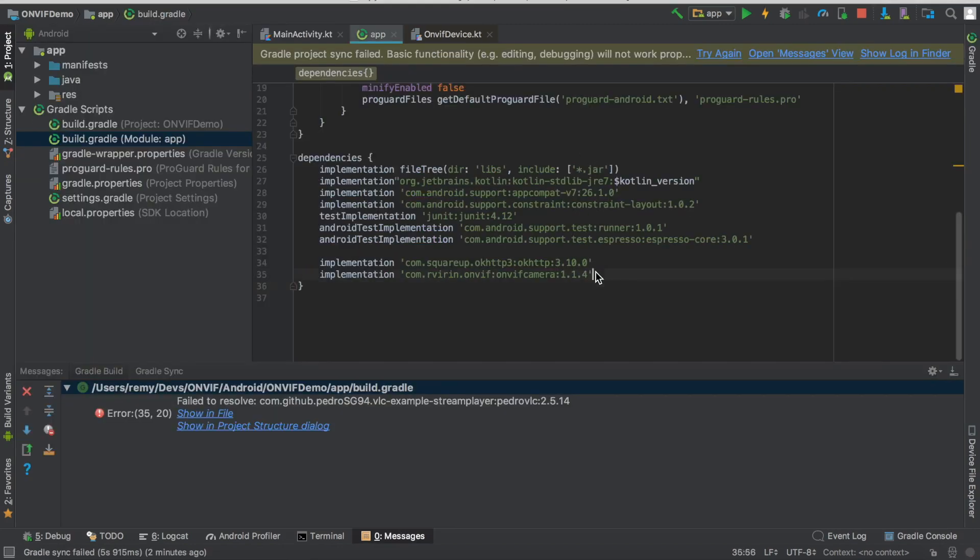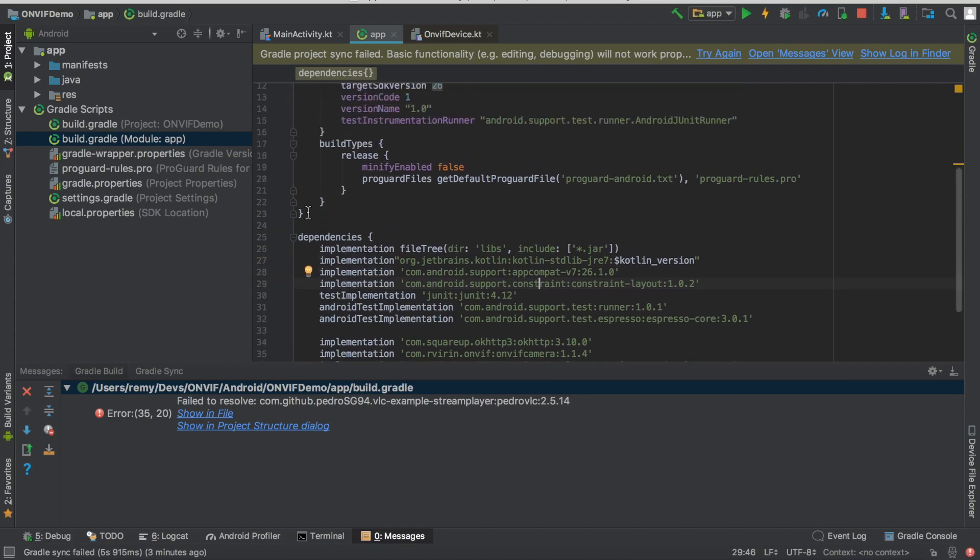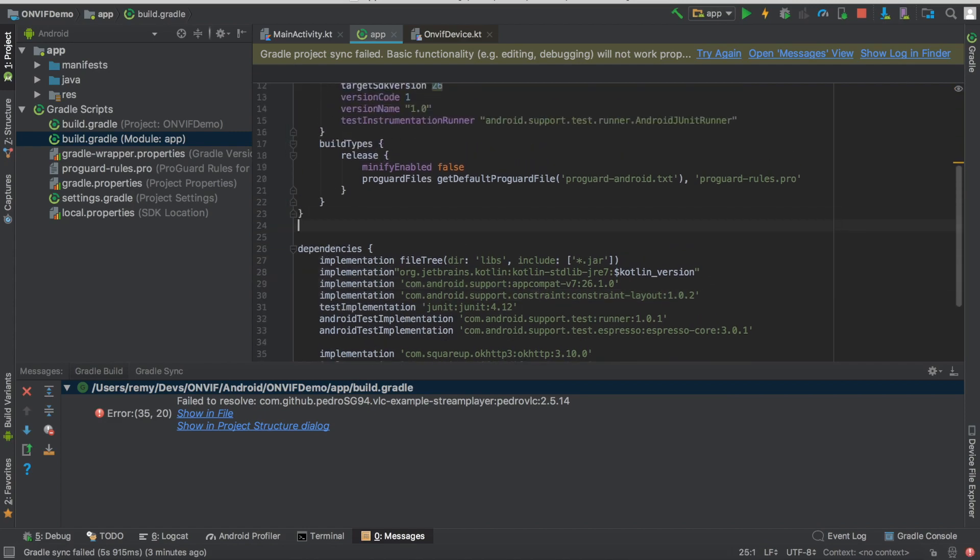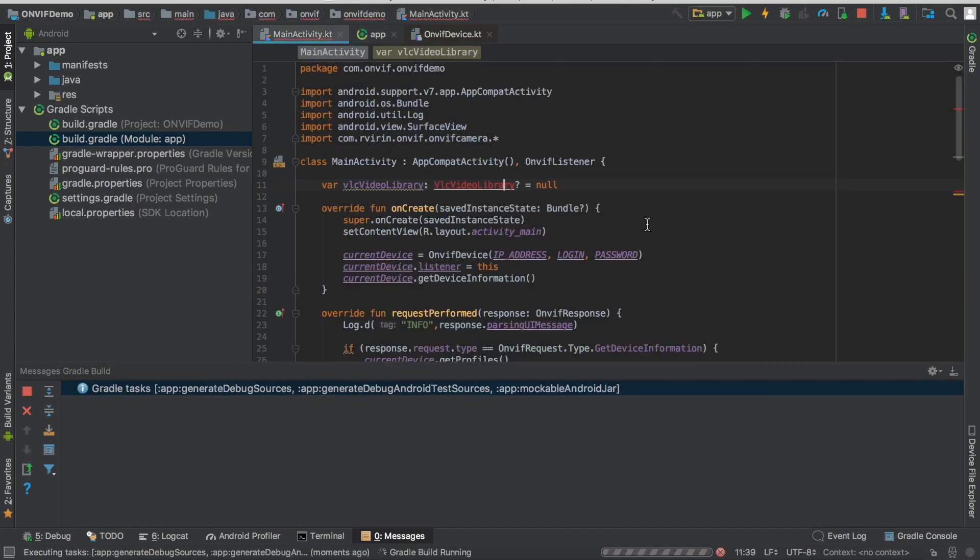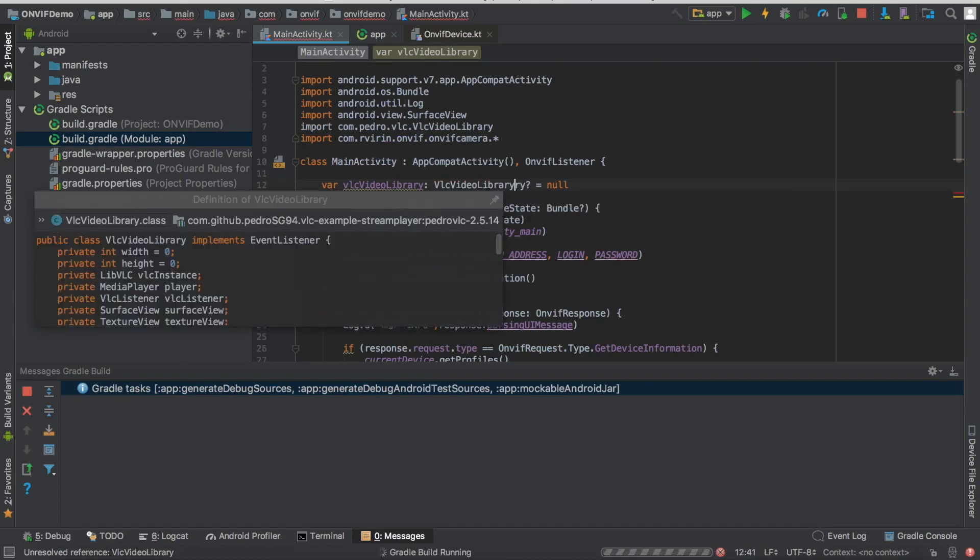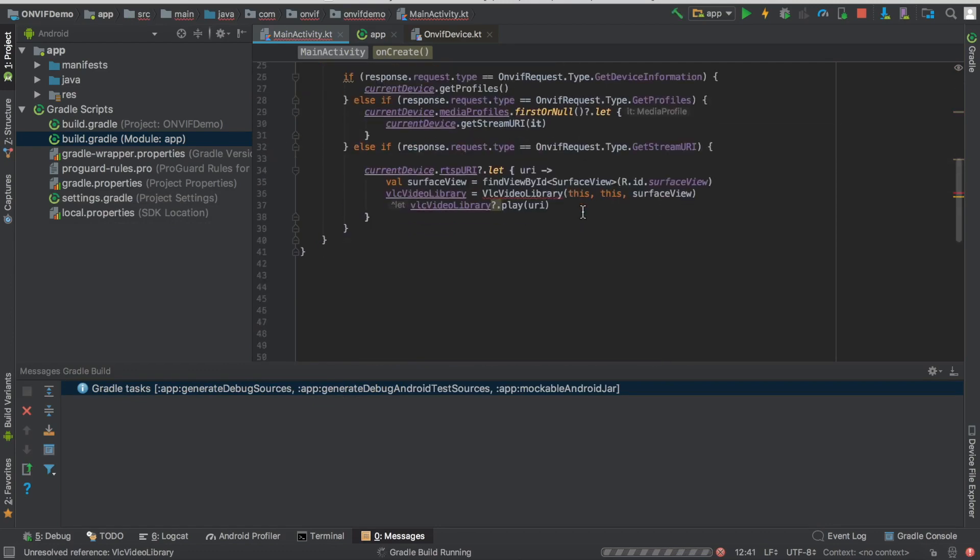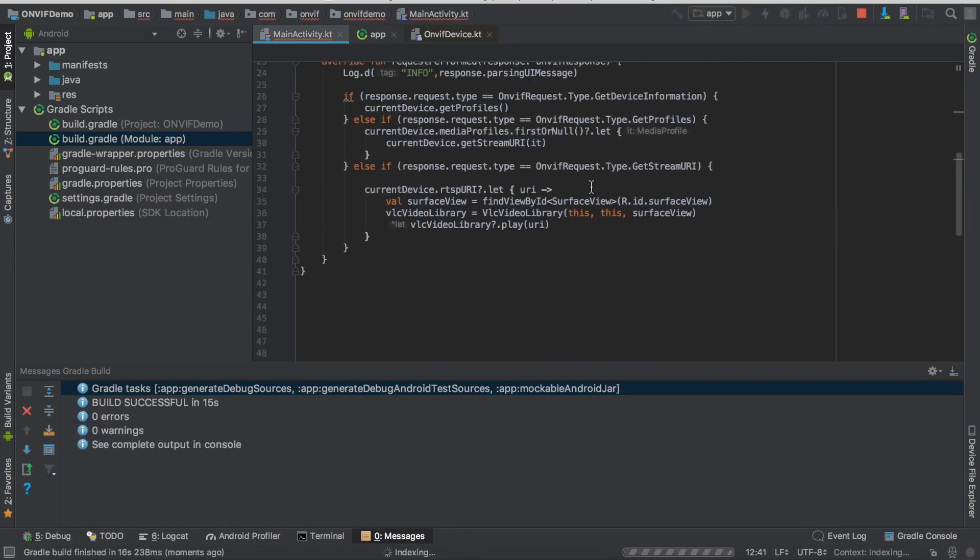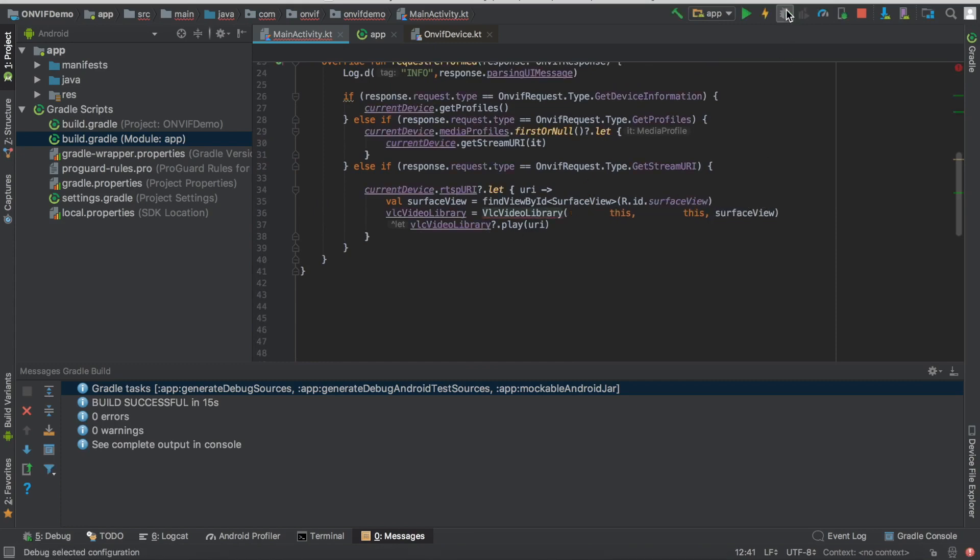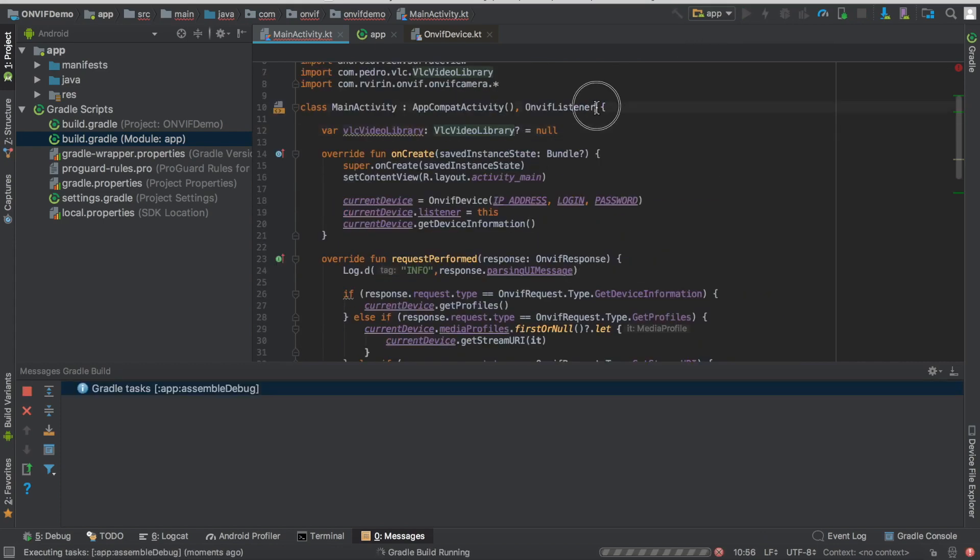So, let's add VLC as a dependency. So, again, we need to copy-paste this line. But for this dependency, we also need to indicate where the repository is located. Let's import the proper class. That's it. And let's try to run it now.